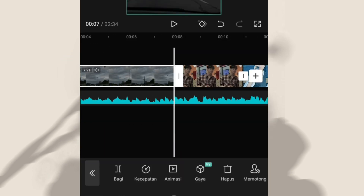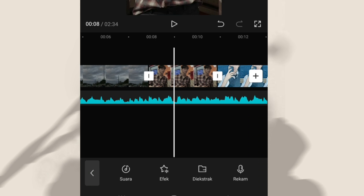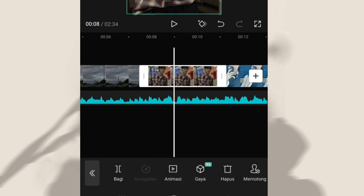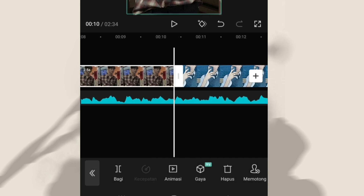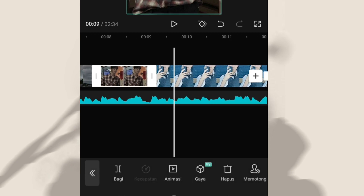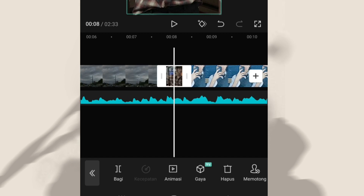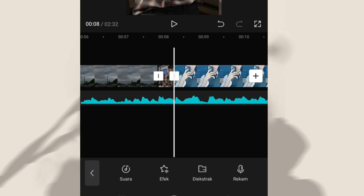Oke selanjutnya untuk foto kedua hingga foto terakhir, kalian ubah durasinya menjadi 0,4 detik. Jadi semua foto kalian ubah durasinya menjadi 0,4 detik. Disini kalian bisa zoom dulu aja di bawahnya, nah terus kalian bisa ubah durasinya biar gampang.